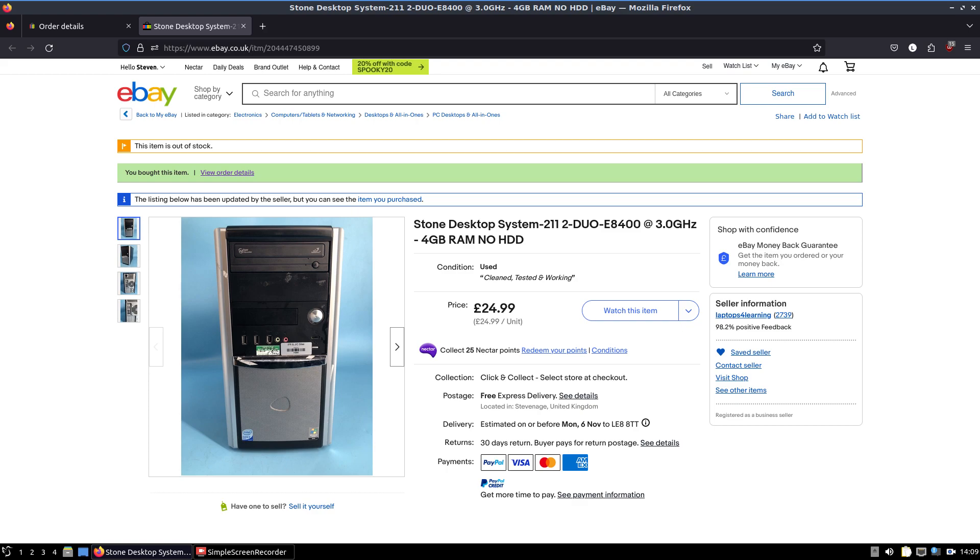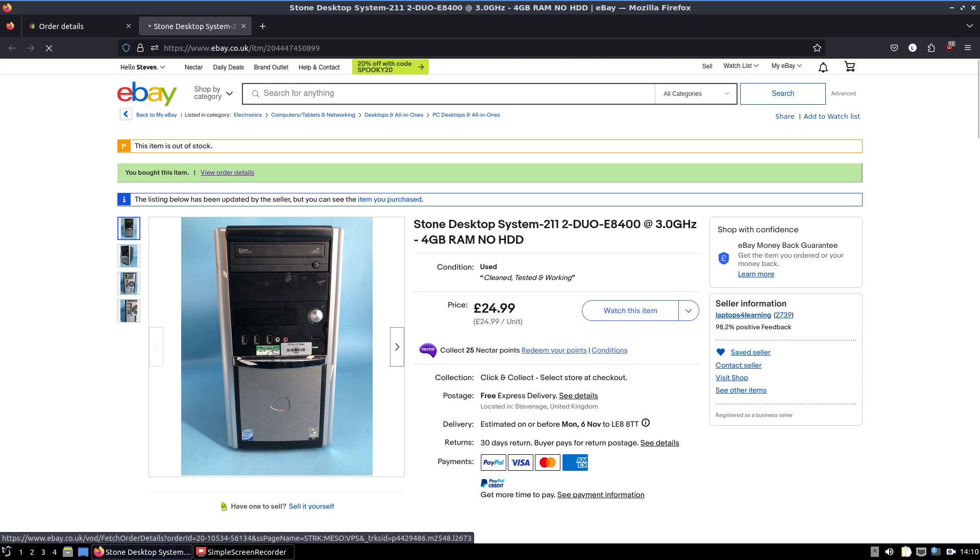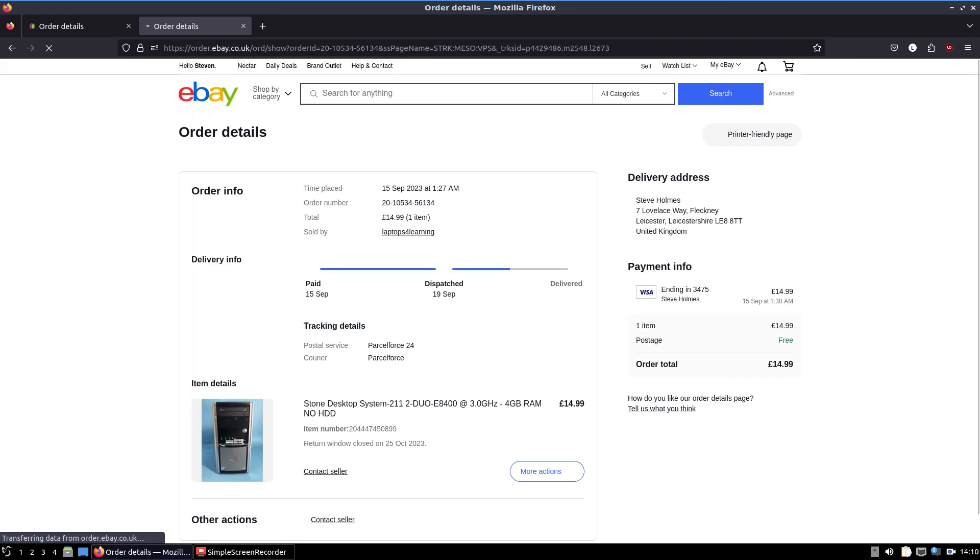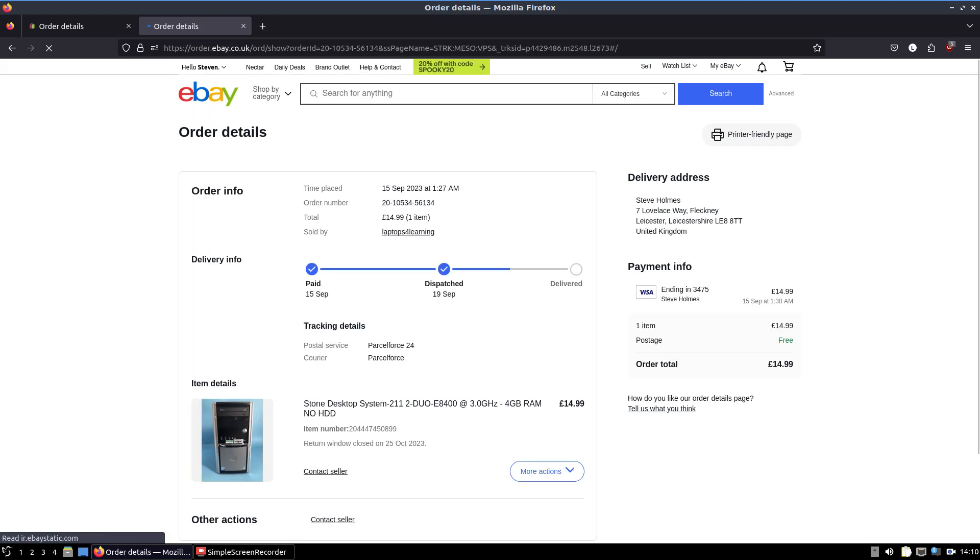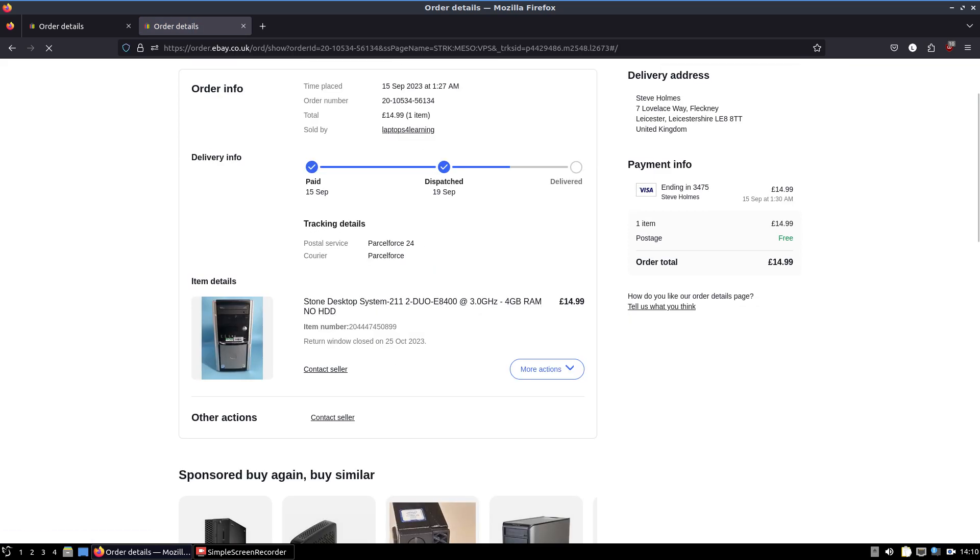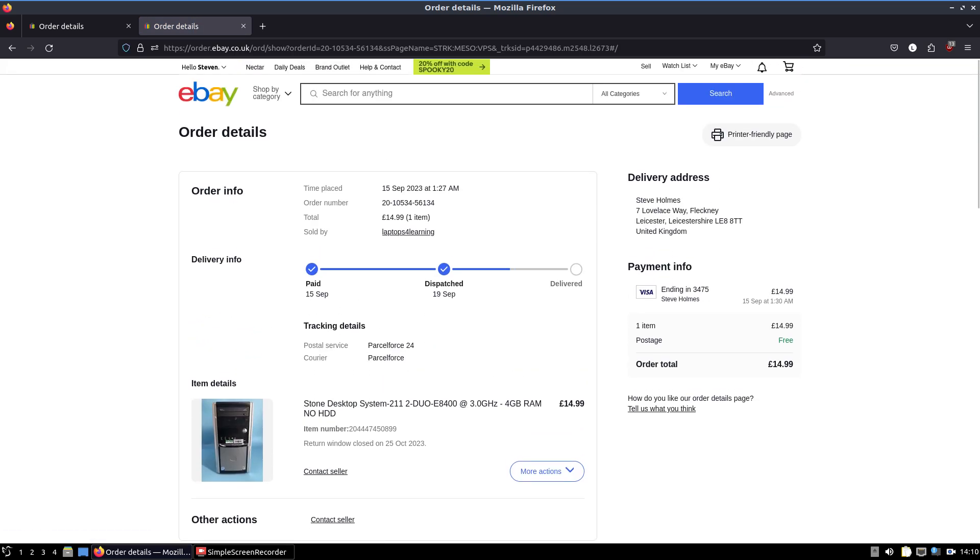It's a Core 2 Duo E8400 running at 3GHz with 4GB RAM, no hard disk drive. I sent him a message saying I don't particularly want the PC, but I will buy it if you're happy to take £14.99 including free postage. I expected him to tell me to naff off, but he messaged back saying yep, I'll take £14.99, I'll even post it for free for you.